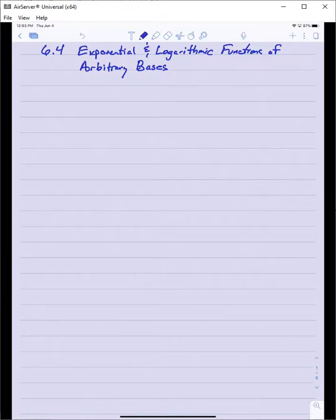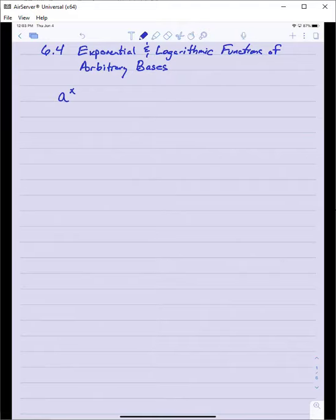Section 6.4: Exponential and Logarithmic Functions of Arbitrary Bases. In the last lecture we determined that if a was any positive real number, we could write a to the x as e raised to the x times ln of a, and we took that to be our definition for a to the x. So we've already defined a formula for exponential functions of arbitrary bases.